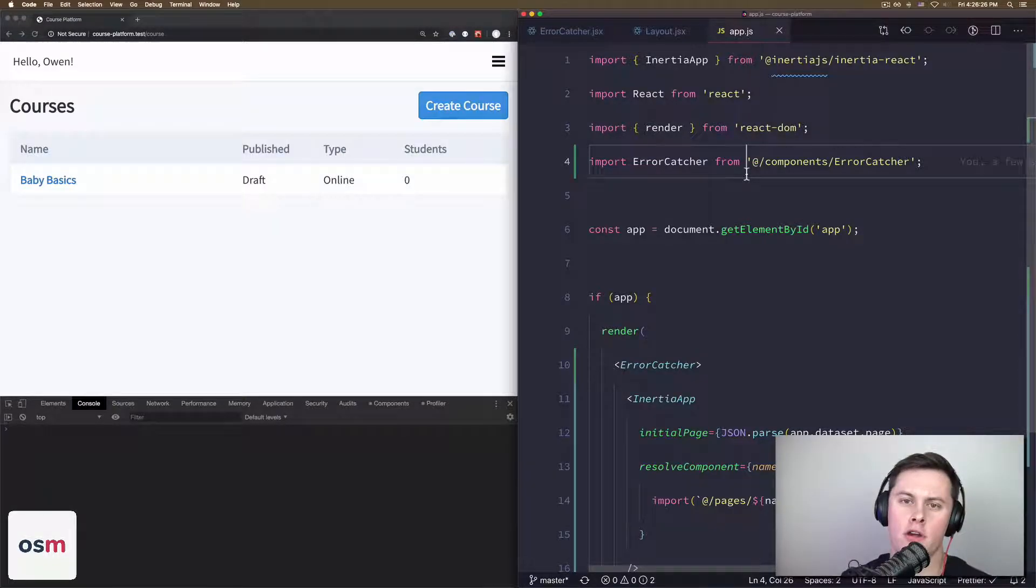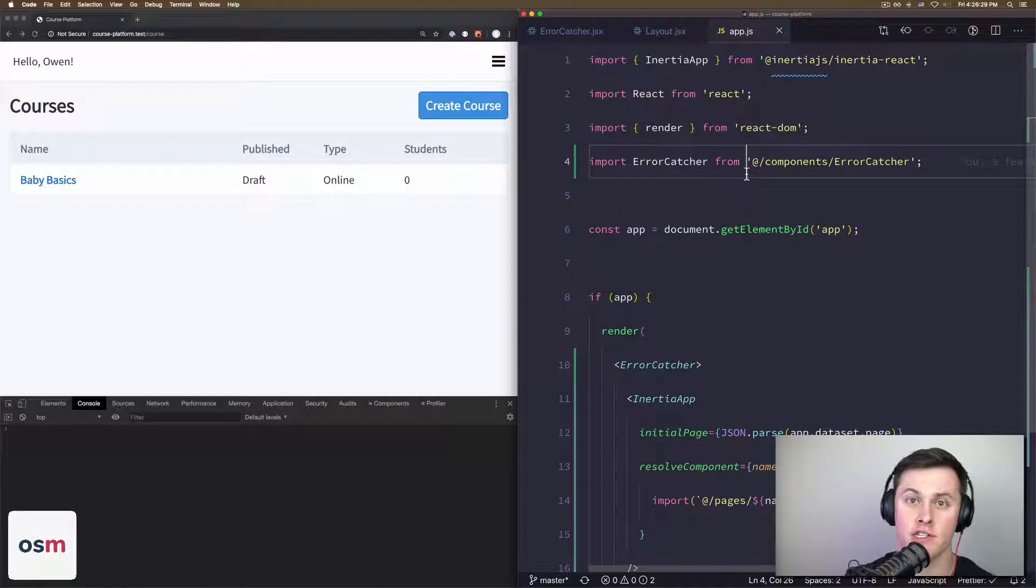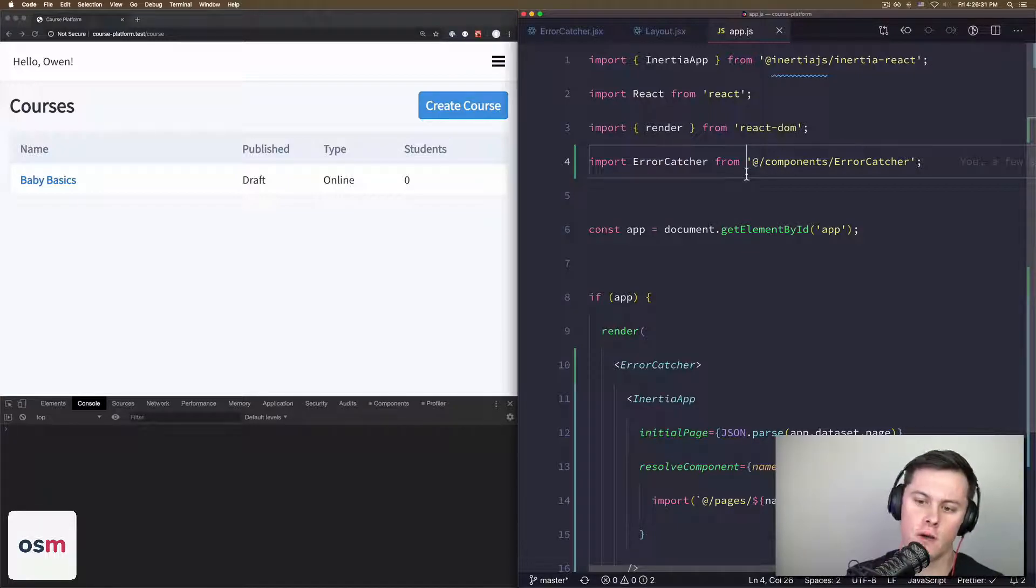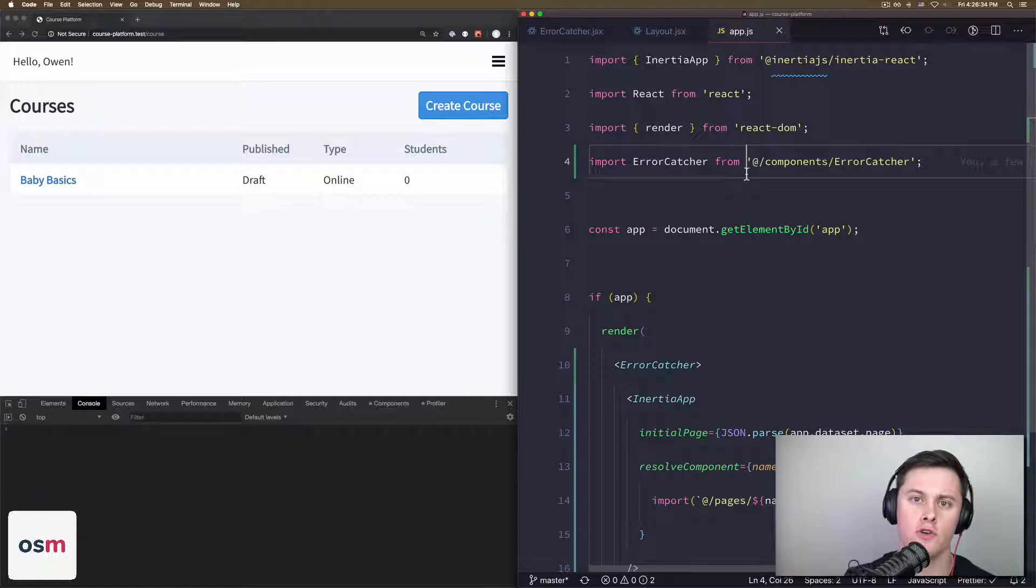All right, so in today's video I want to go over React error boundaries and how they can help you catch errors in your application. I'm not going to walk through building the actual error boundary itself.